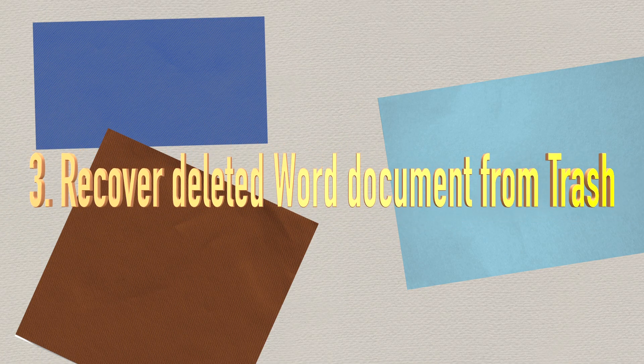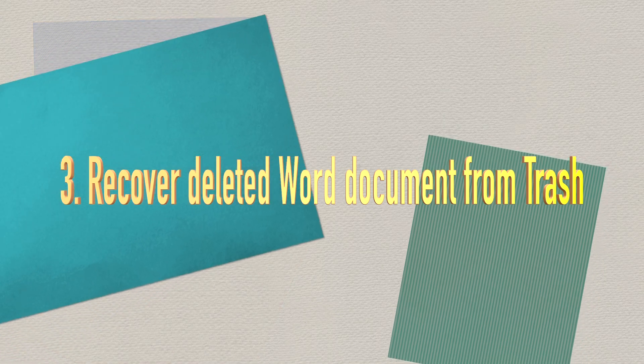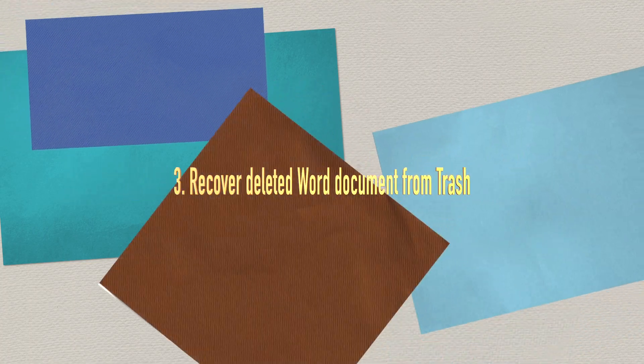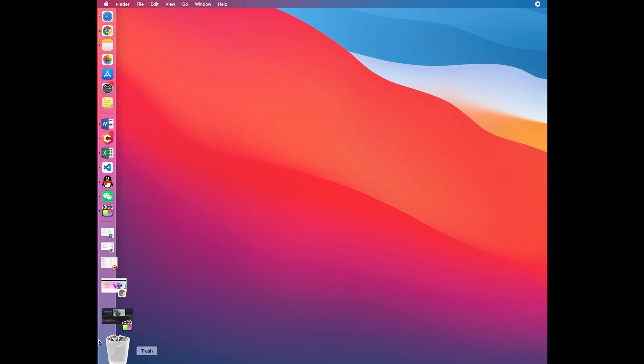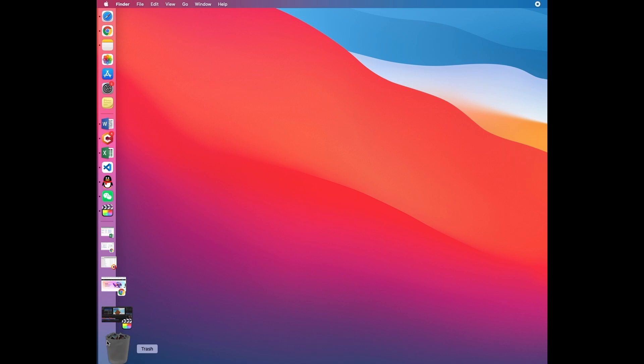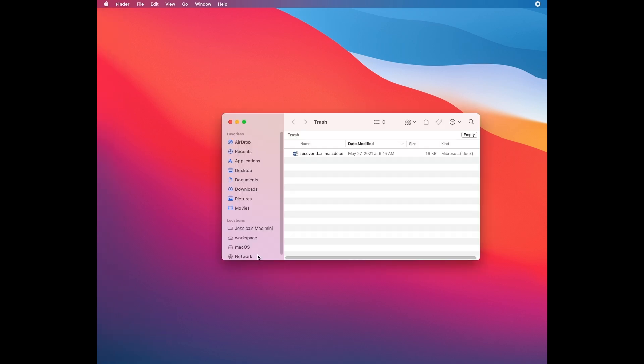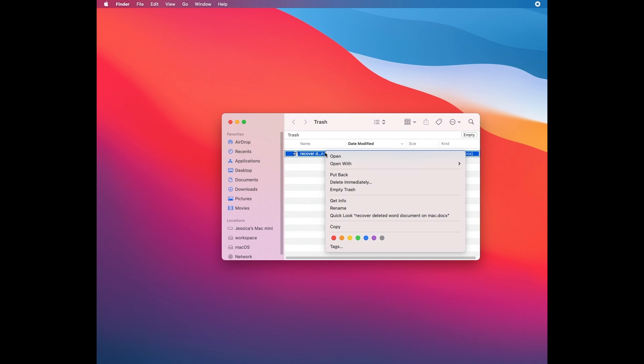Method three: recover deleted Word documents from Trash. Files that you've deleted are often sent to the Trash. The Trash will hold your deleted files until you empty it. So if you haven't emptied the Trash, go find your Word files there. Select the file, right-click it, and choose 'Put Back.' The recovered Word files will be put back to their original location.